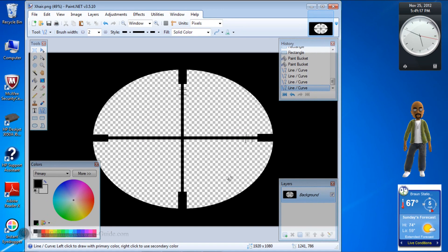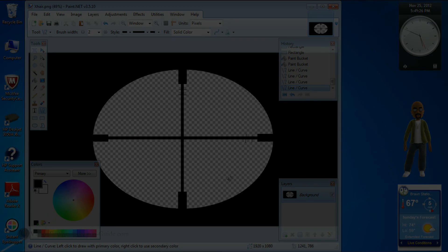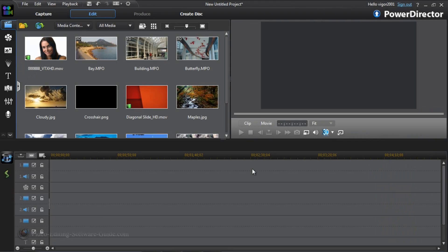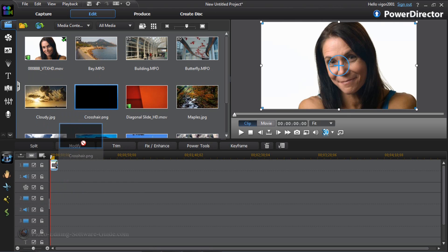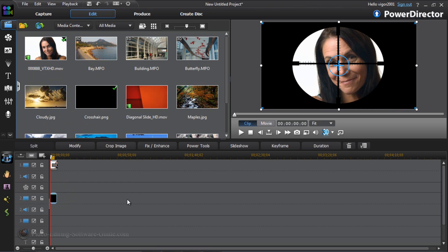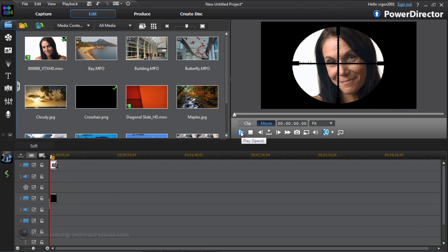Here we are in CyberLink PowerDirector 11 Ultimate. I'm going to show you how to go ahead and use this crosshair now. I'm going to drag this video clip down into the timeline, and then drag my crosshair that I created down into the timeline on the track beneath it. And there you go — crosshair is all set up, beautiful and ready to go. Hit play, and there it is.